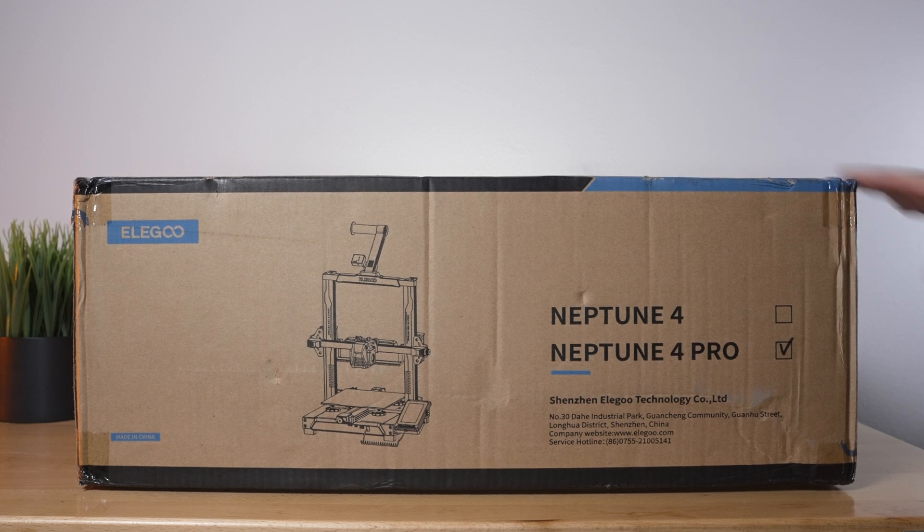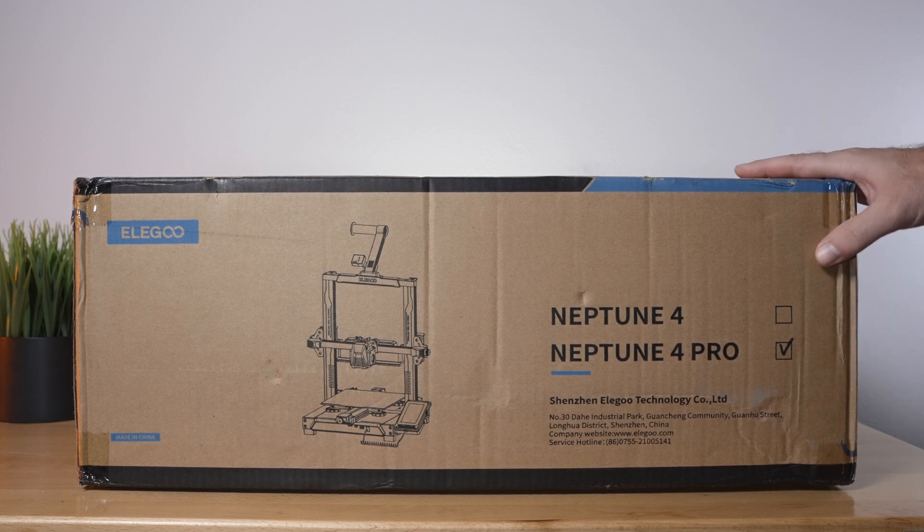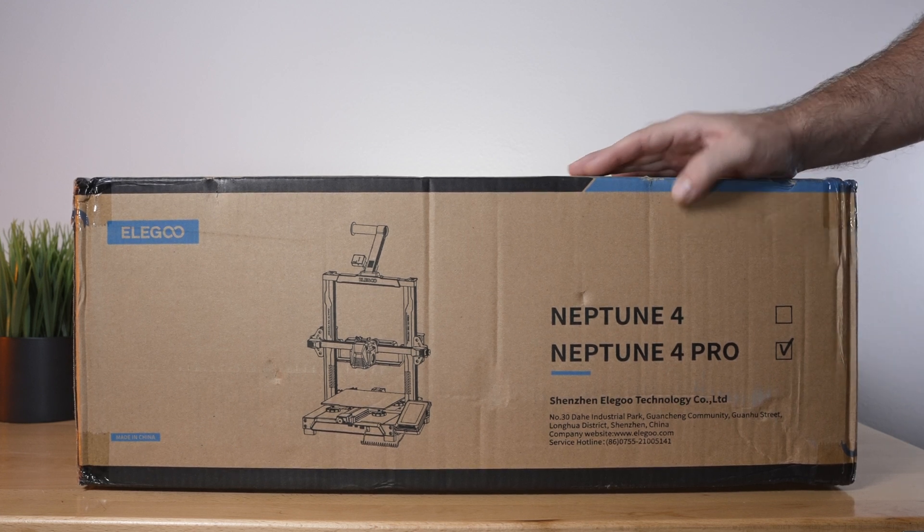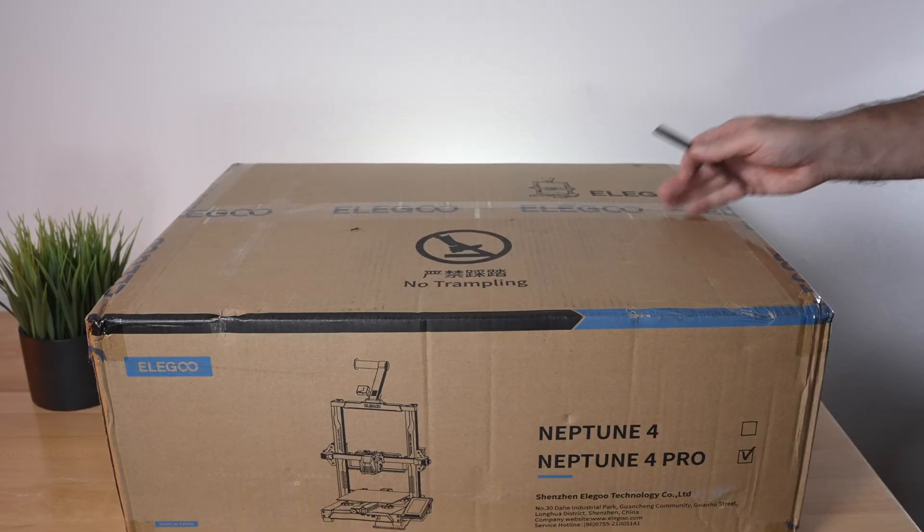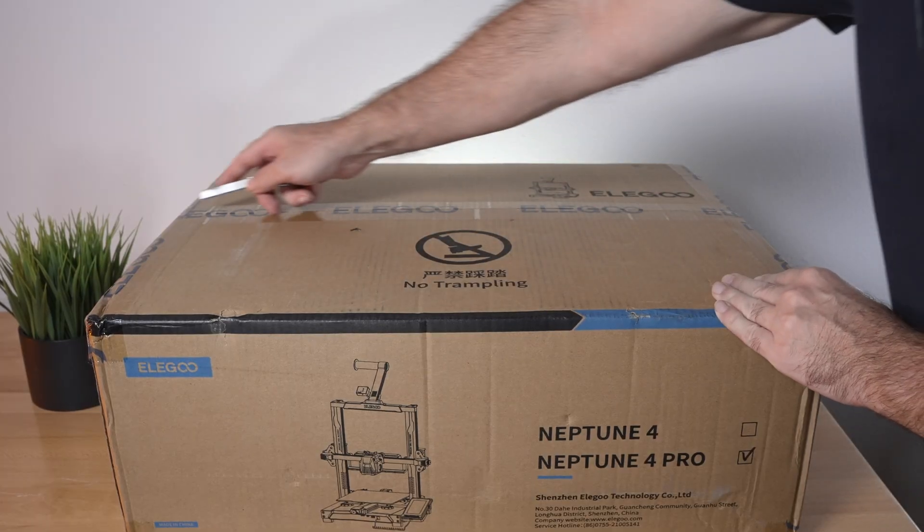All right, so the Neptune 4 Pro comes in this box. It's a pretty good size, not too big. Let's go ahead and open it up.